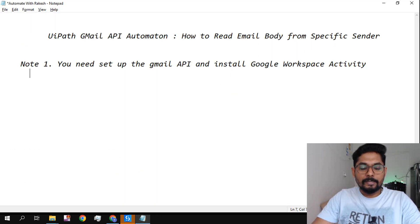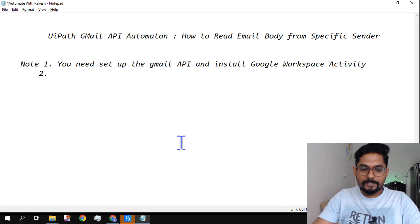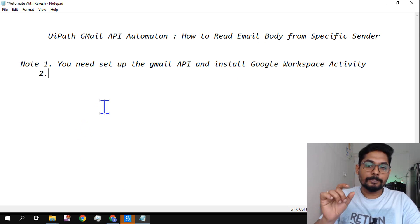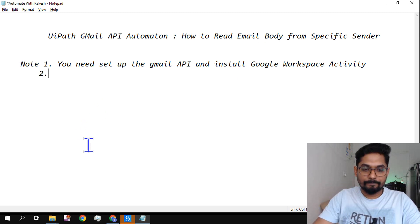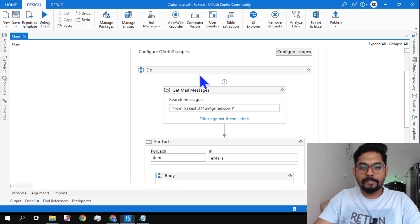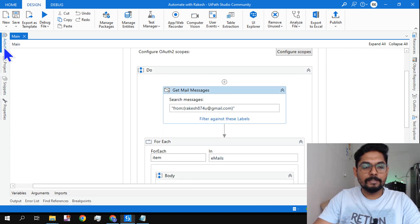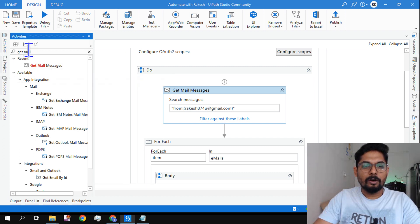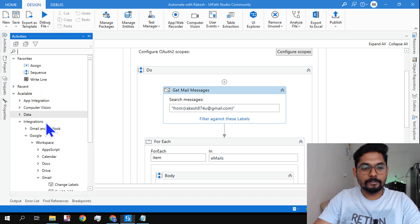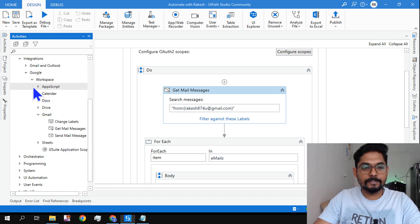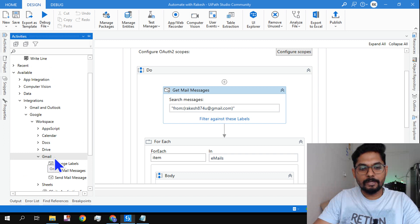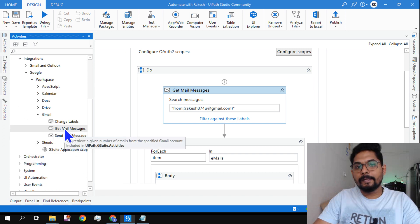Now what is the activity I need to read email from a specific sender? The activity here is Get Mail Messages. The Get Mail Messages activity is available here. You can simply type it.